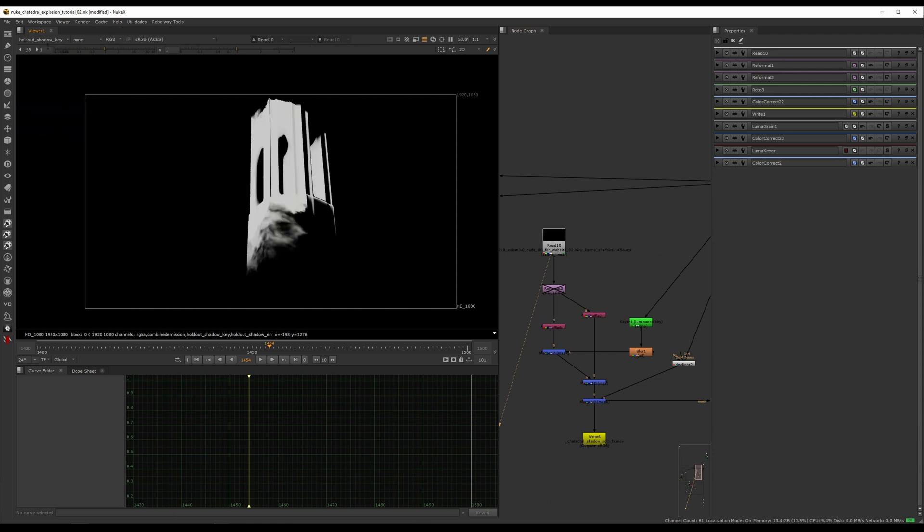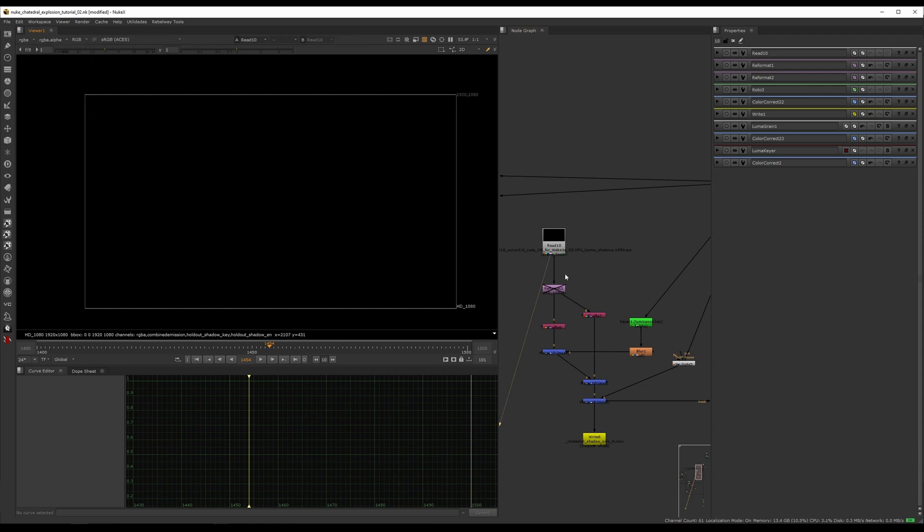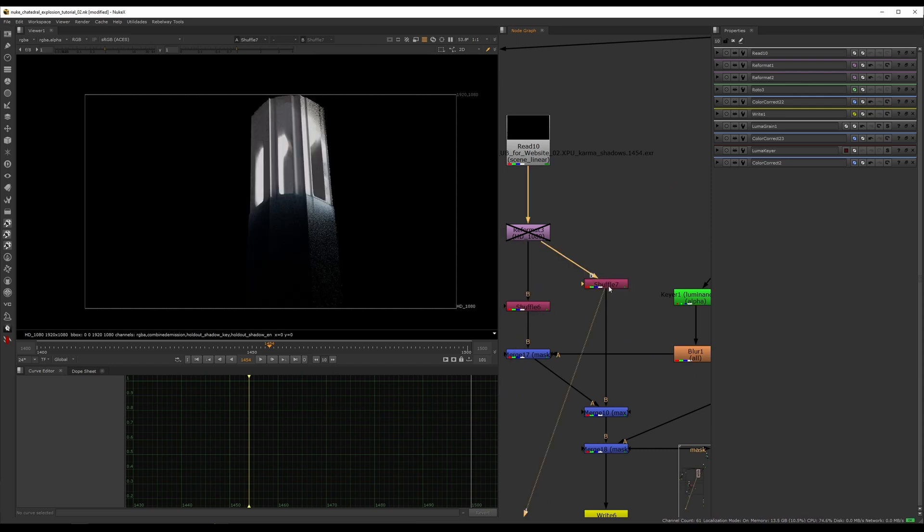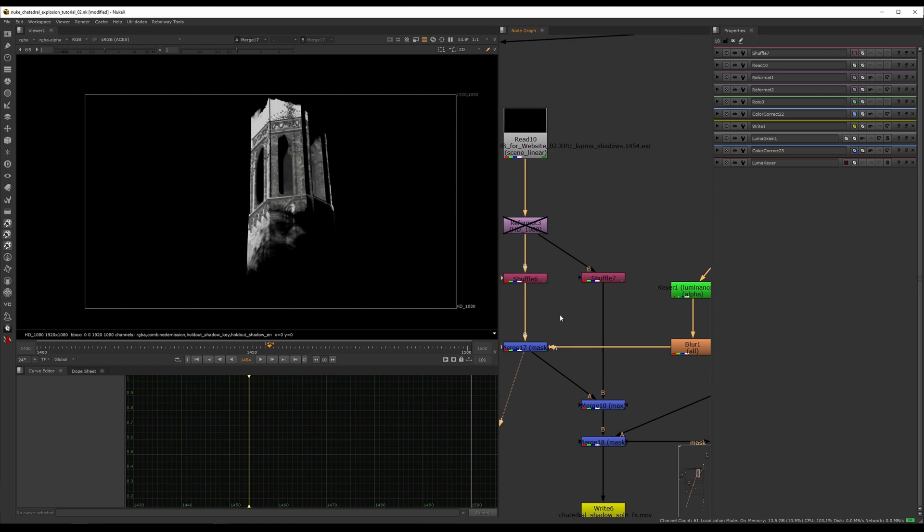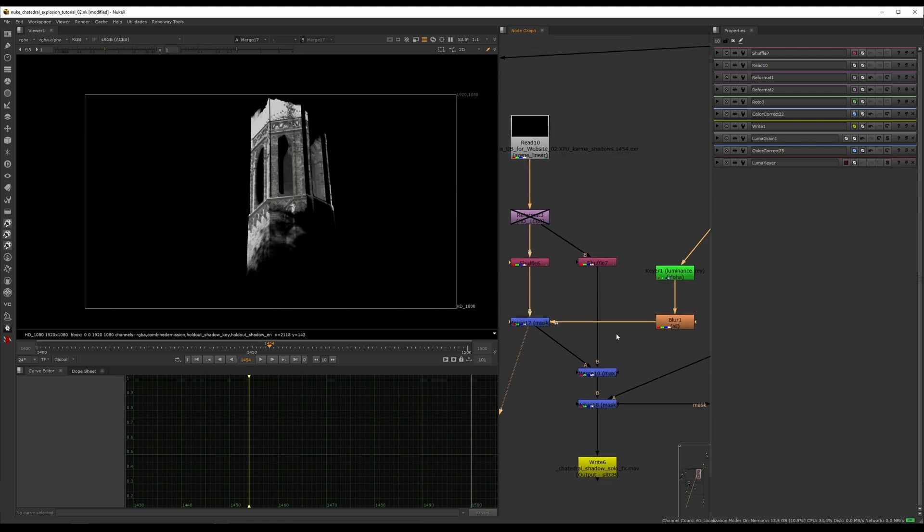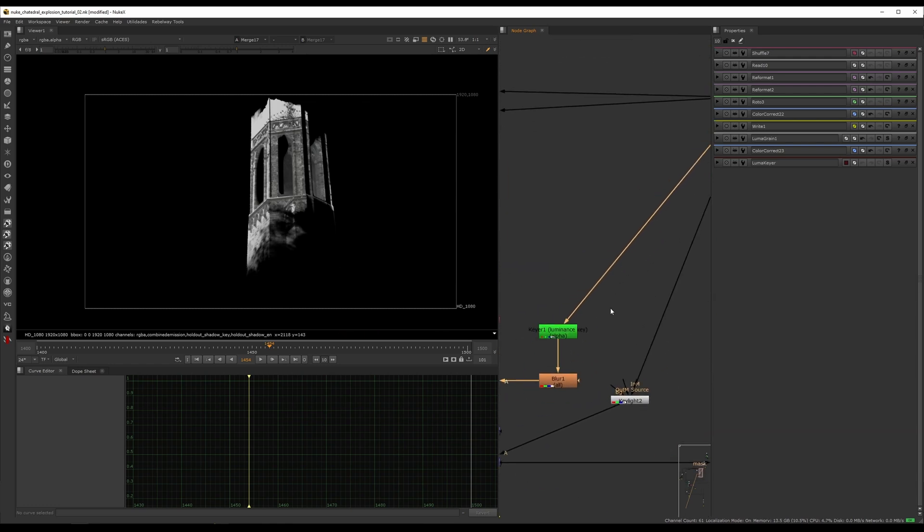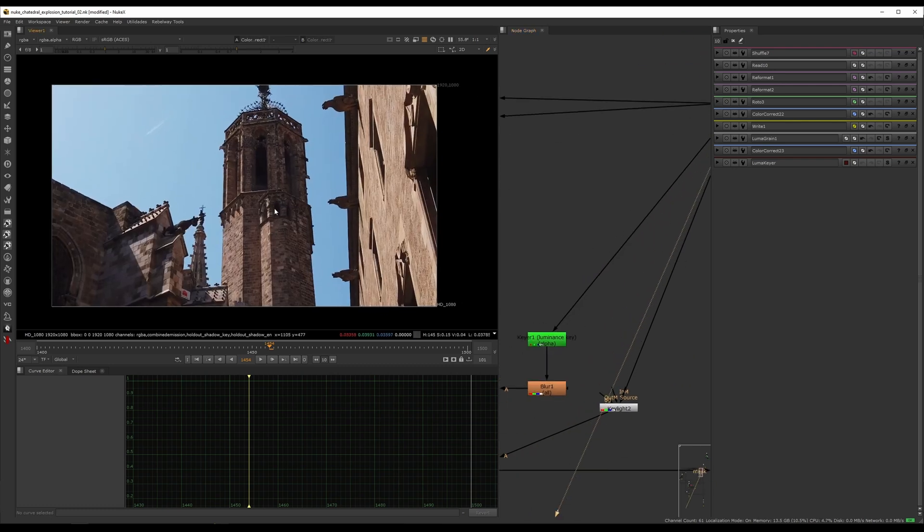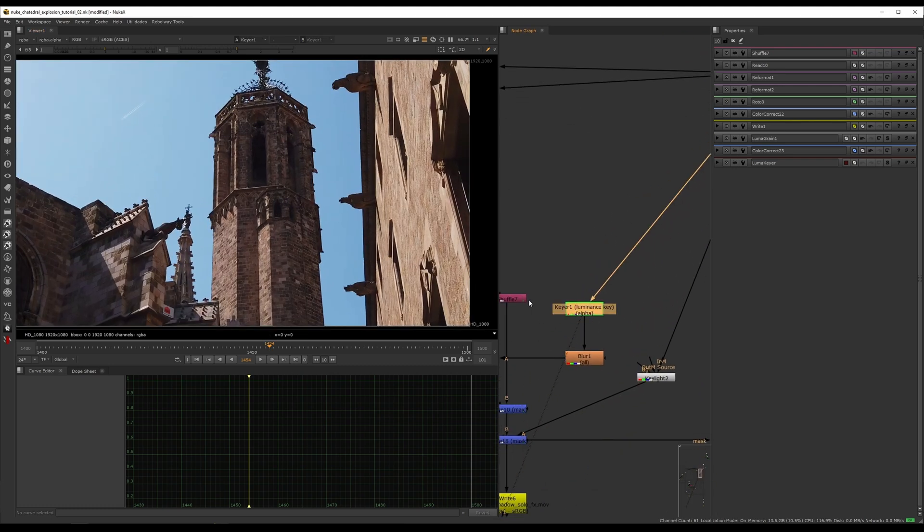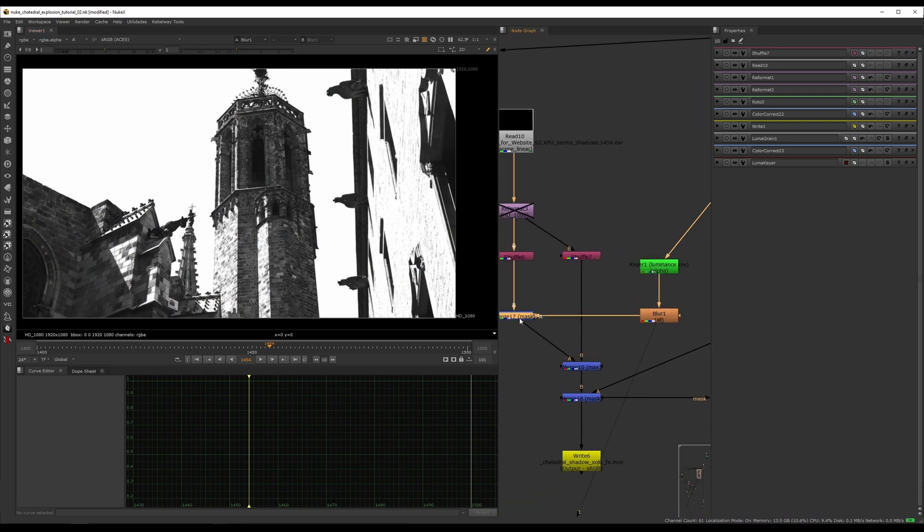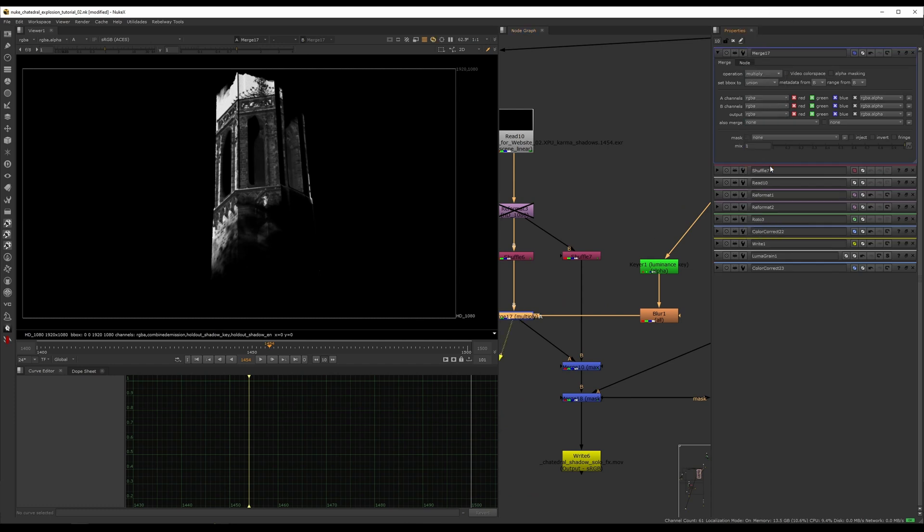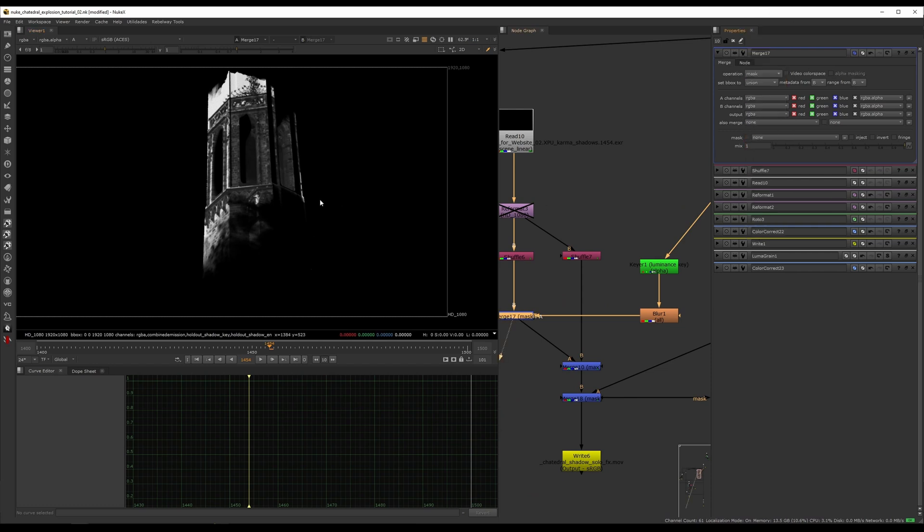You get the key and the environment, you break them out with two shuffles. You mask the first one. The way to do that is get your plate, do a luminance key. If you go under alpha, that's how it looks like. Blur it out just a bit.